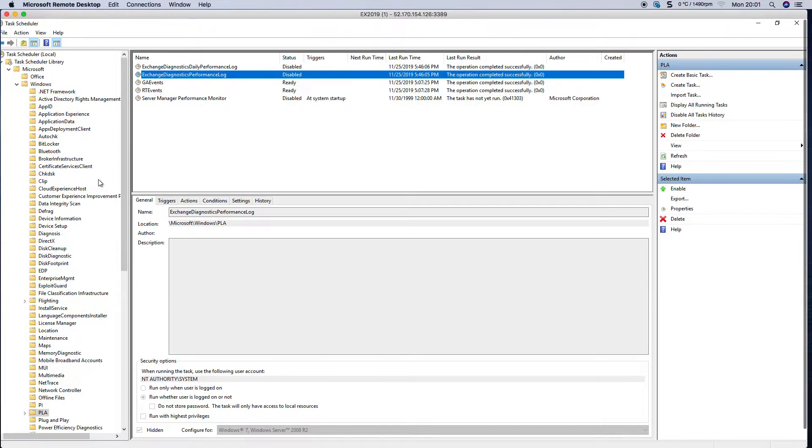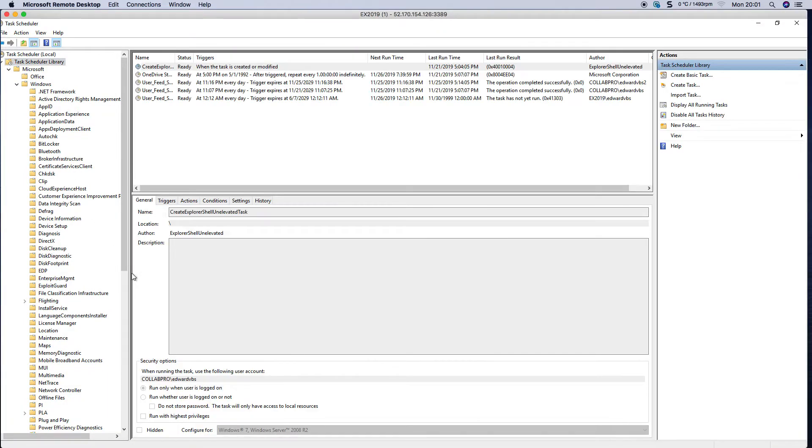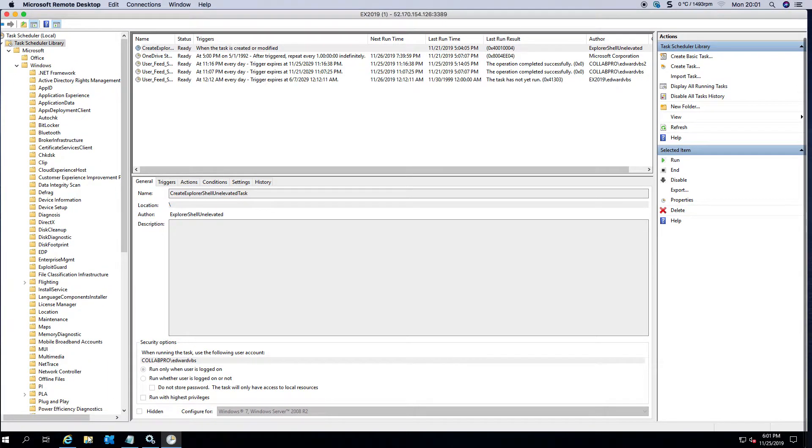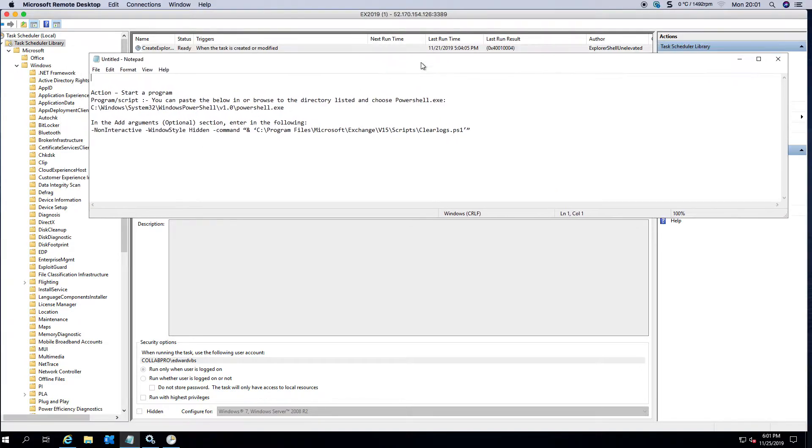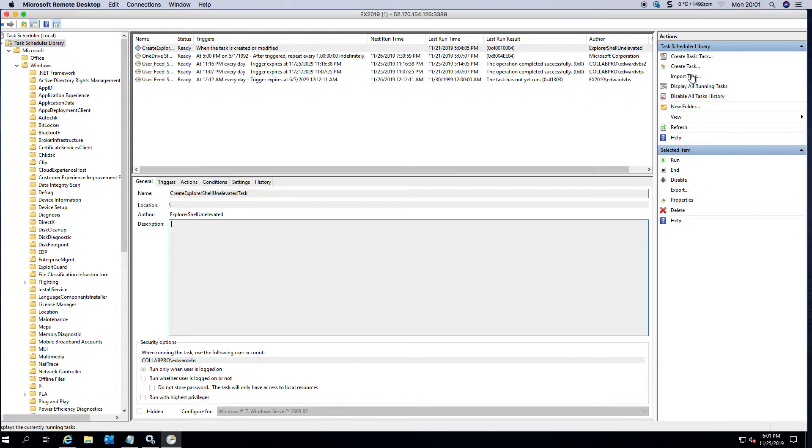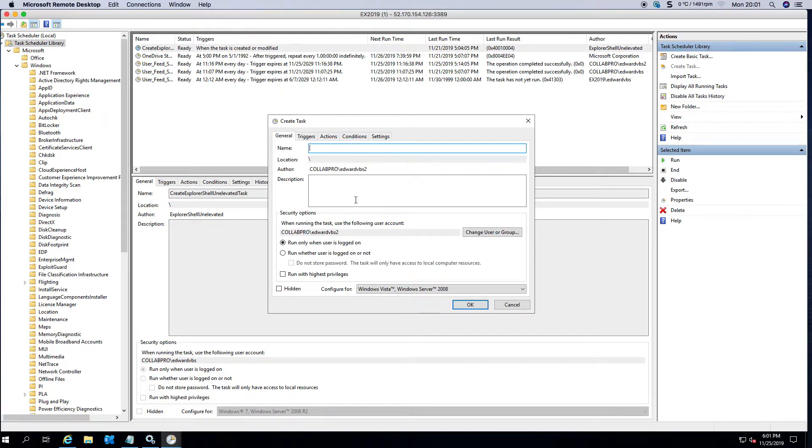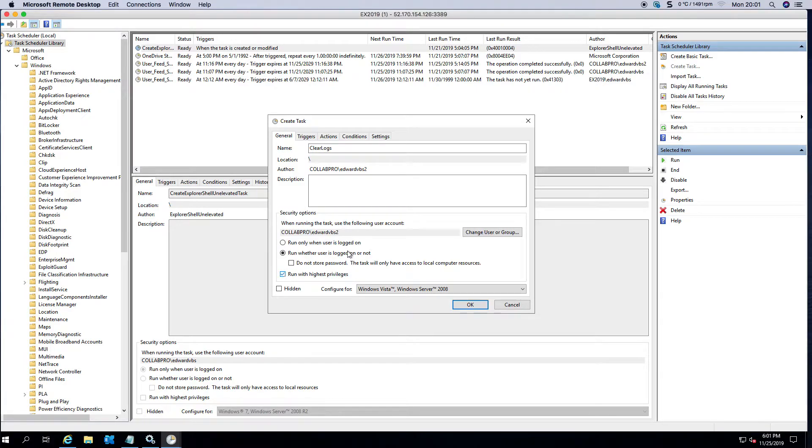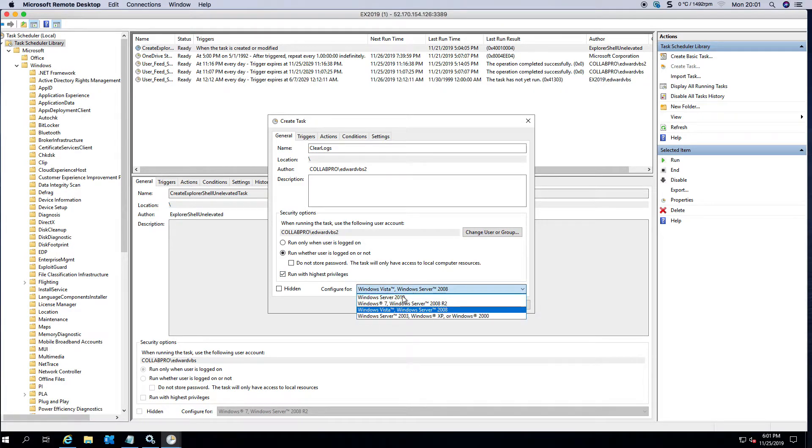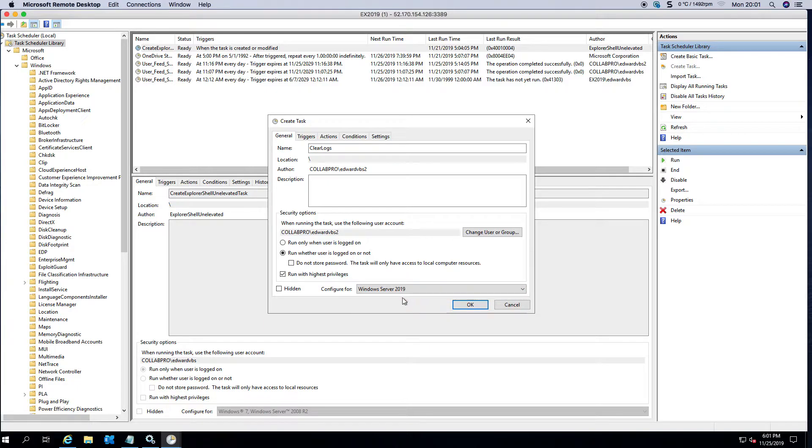So what I've done is I actually copied the arguments that I need because I can't remember that out of my head. If we create a task and we call it Clear Logs, you can run with the user's login or not, you can run at the highest privileges, and generally I set it to the OS. If you're running Exchange 2016 on Server 2016 you can set it to 2016.